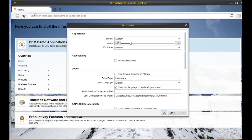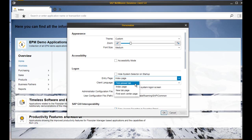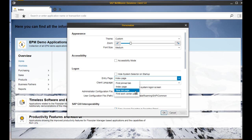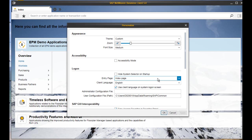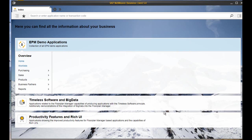You can choose between pinned page, new tab page, or first work center. Now I will open a classic SAP GUI transaction to show you how to manage your favorites in NWBC 5.0.